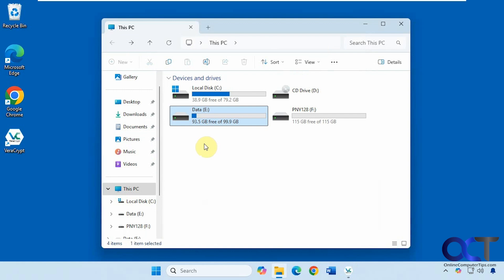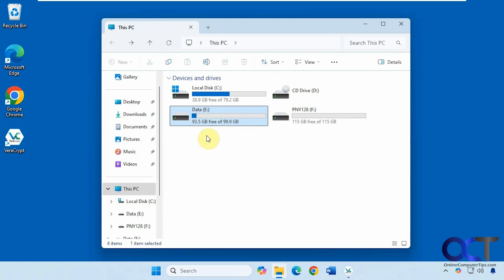That is how you create an encrypted container or folder and also how you encrypt an entire drive or partition. So two similar but different processes. One thing I will say is if you plan on getting rid of Veracrypt, make sure you decrypt your information first. Otherwise you will have a problem trying to get it back.